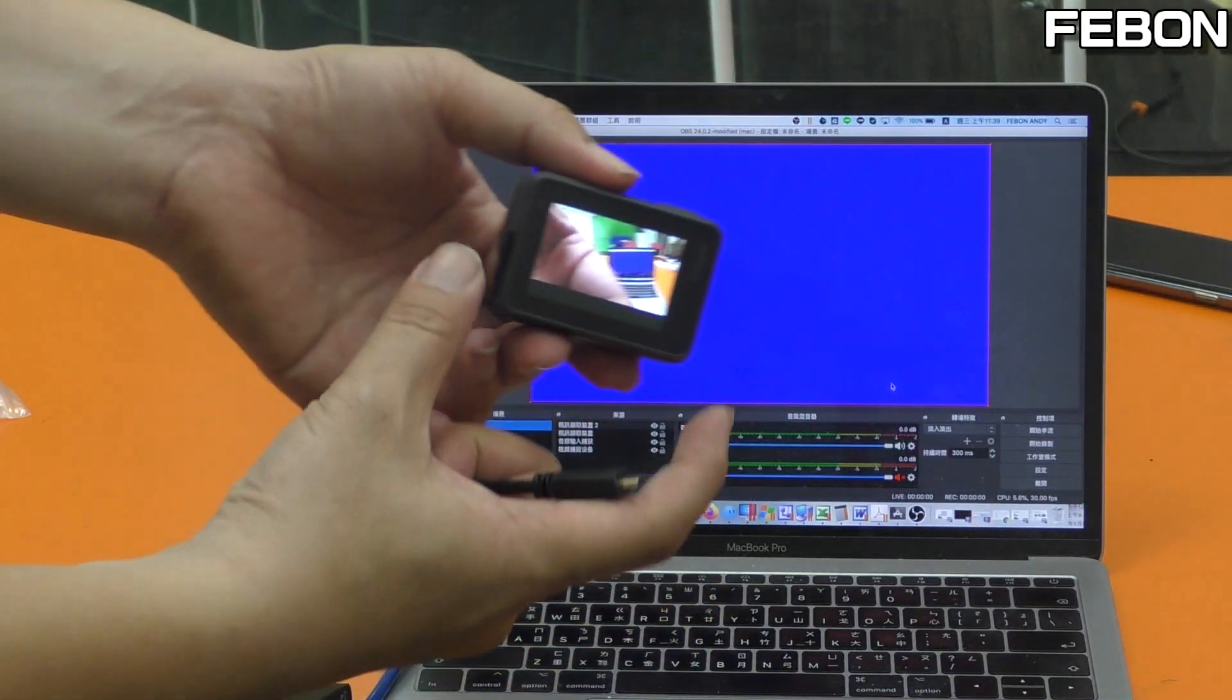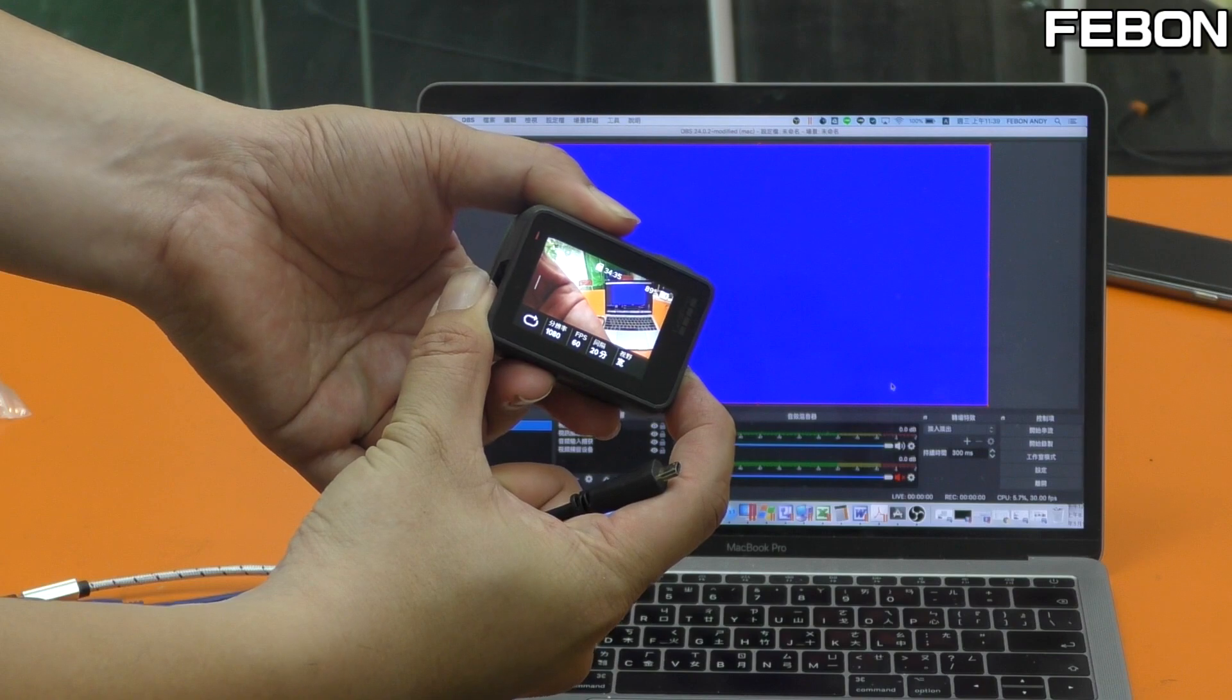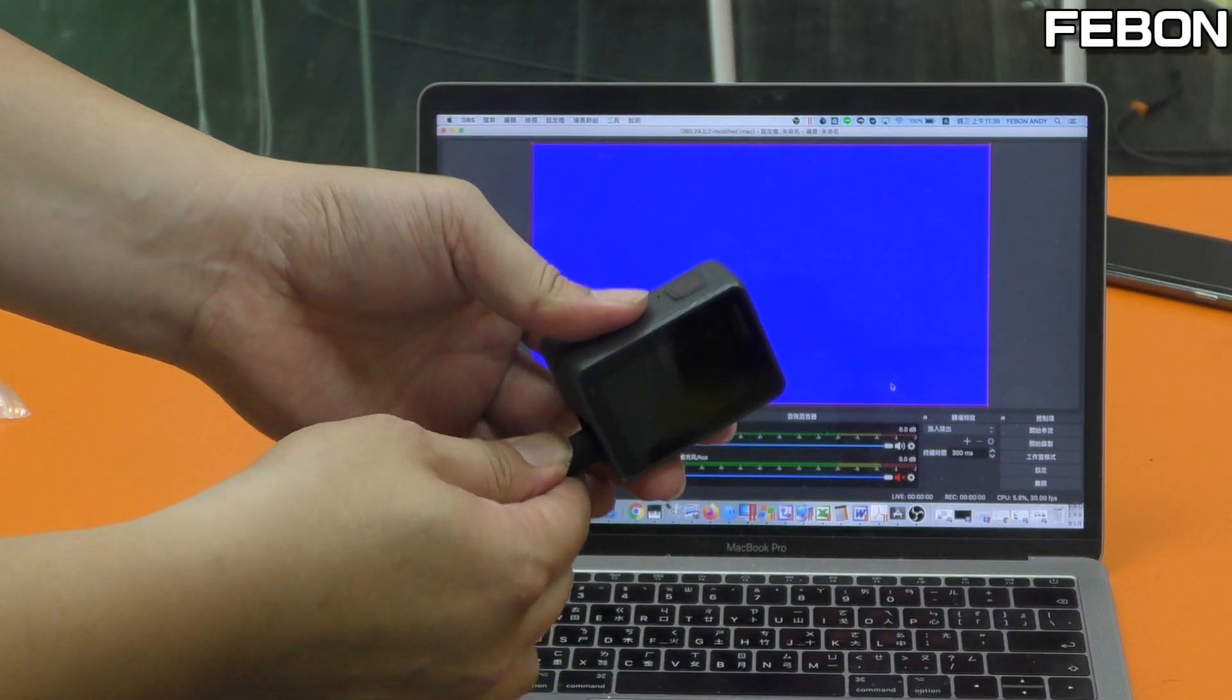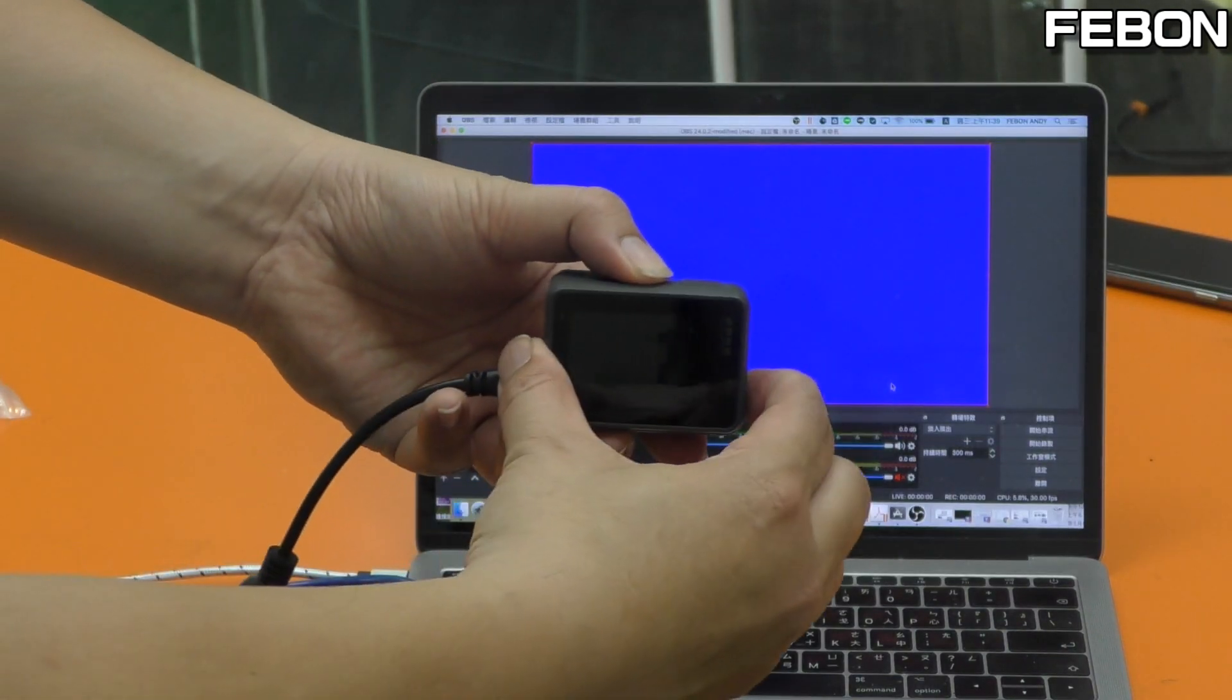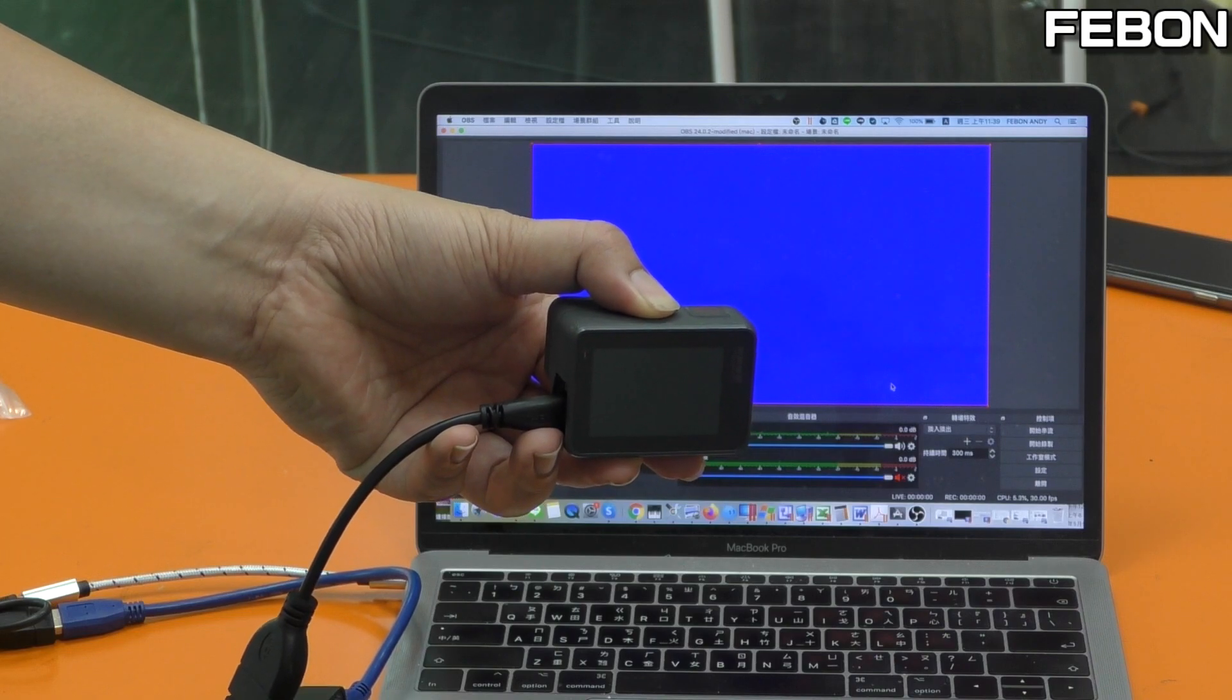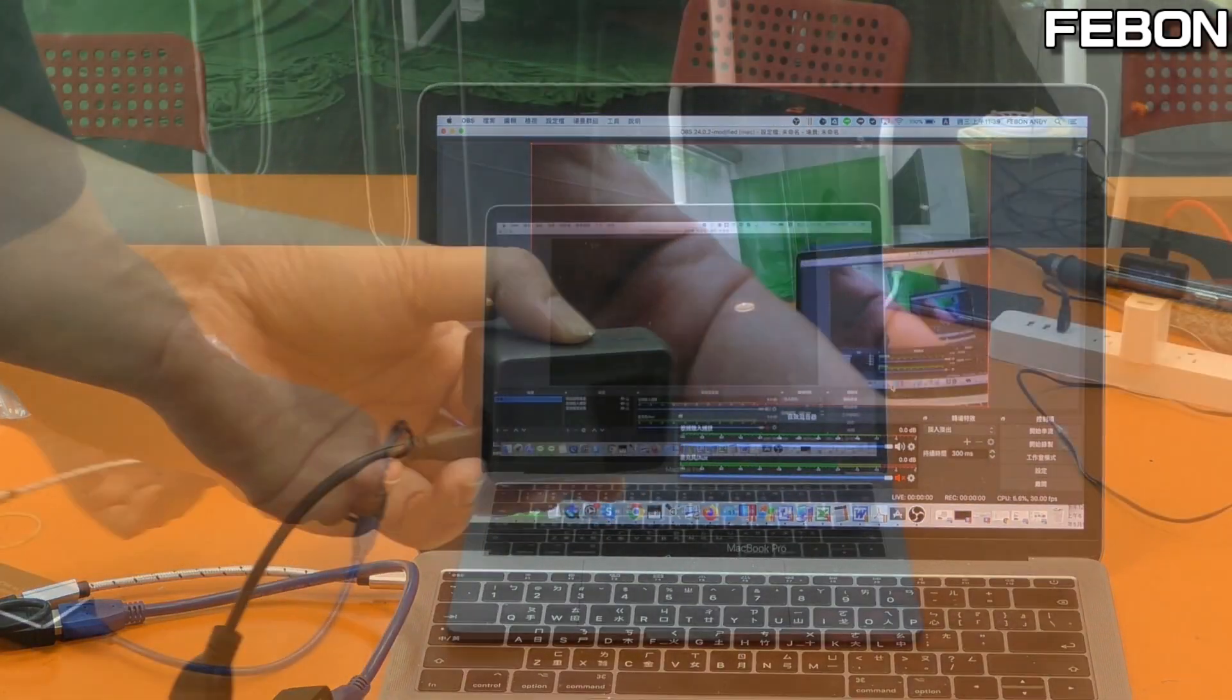You need to turn off the GoPro and plug in the HDMI cable, and turn on again. You will have video.